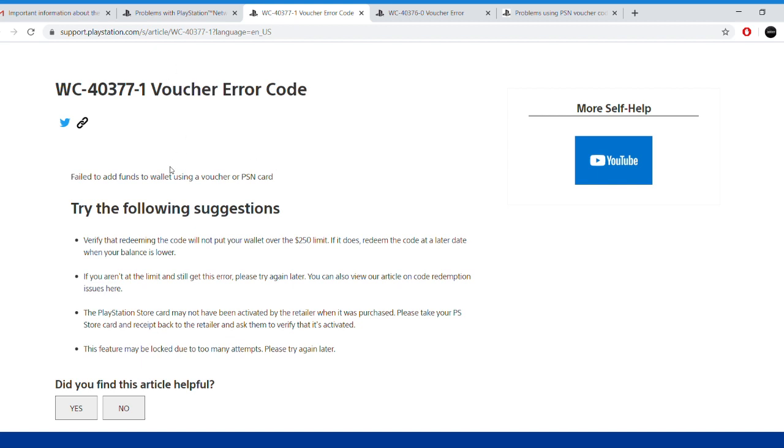Now the first code that you might get is WC403771. To fix this error, first of all you have to make sure that you do not have more than $250 in your PlayStation wallet balance, because this is the limit.